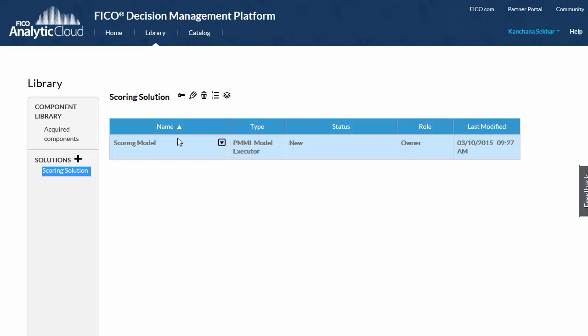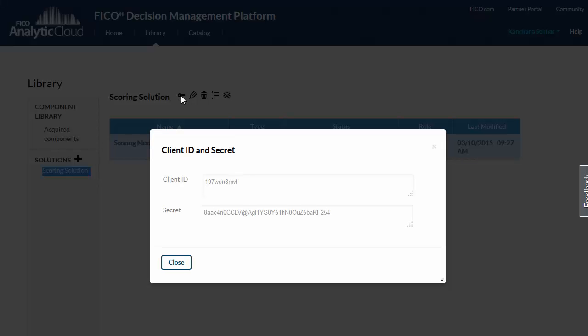Security is critical for your services so the platform requires that all service requests be properly authorized. Click on the key icon next to the solution name to get the security information you need to authorize the requests.